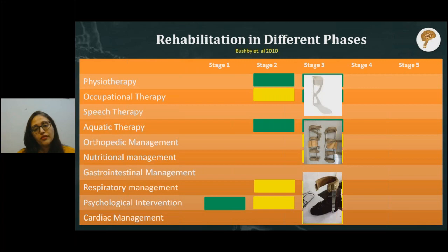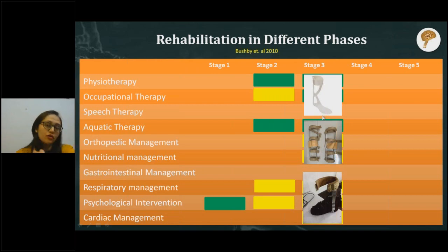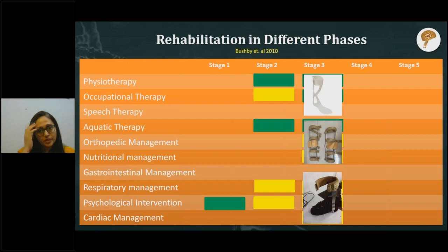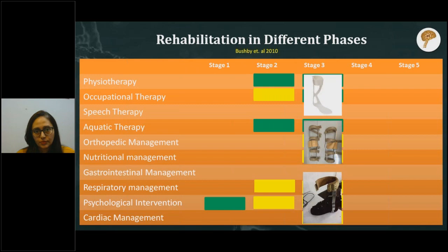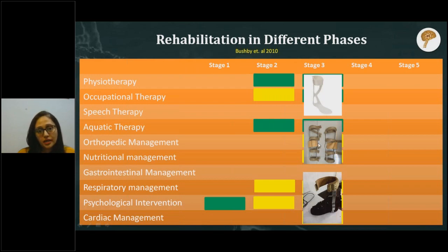Stage three may also require special supportive devices: an ankle-foot orthosis for supporting foot drop and ankle deformities that hinder walking, a splint for preventing knee buckling due to poor knee strength, and specialized shoes to prevent ankle joint deformities.